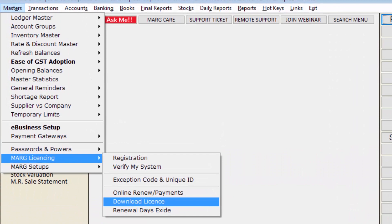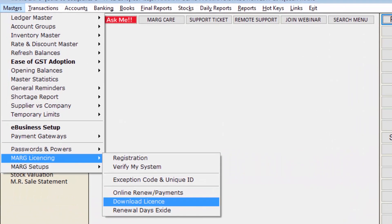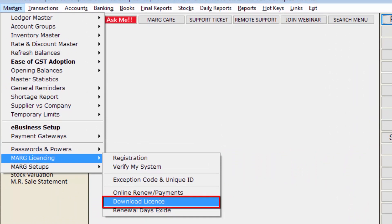We will go to the Masters menu, then to Mark Licensing, and here you will click on the Download License field. Please make sure you have internet connectivity to download the license file from Mark software.